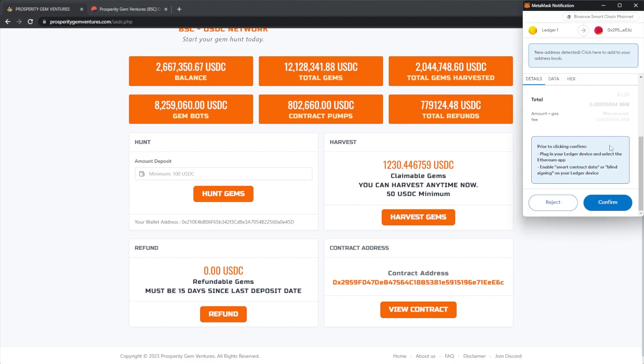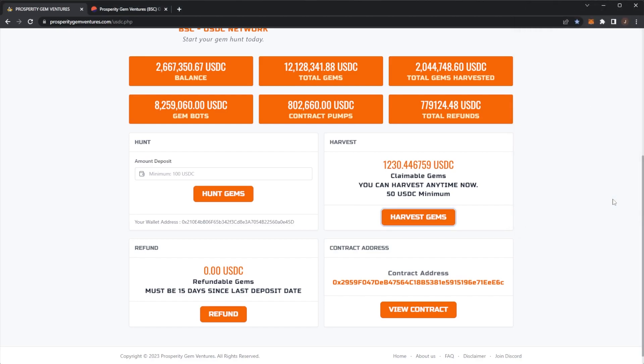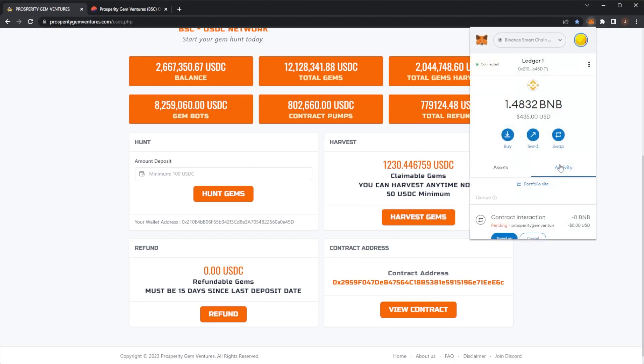Of course, contract interaction. Got to go ahead and confirm it on my ledger, which you guys should all have ledgers if you don't already to stay safe in the crypto space. We'll see contract interaction is just going through now.